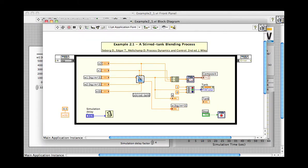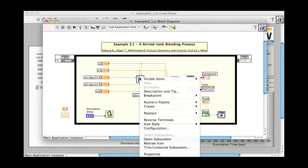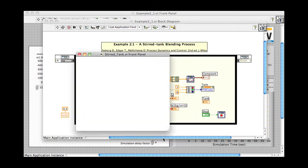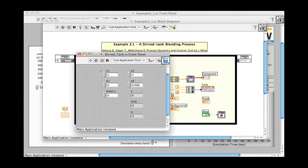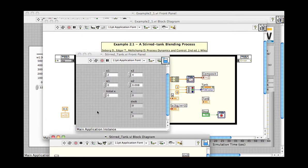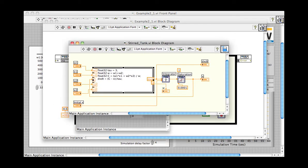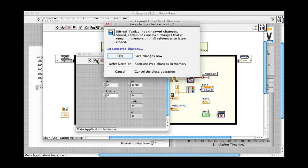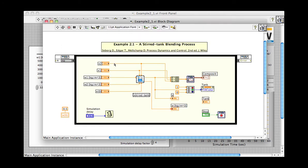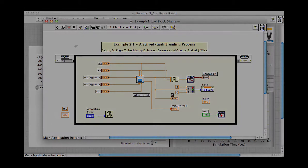The LabVIEW block diagram shows the dynamic model of the stirred tank running in a simulation loop. The tank model VI may be opened up to show its block diagram, where the numeric equations of the tank's response are shown. The simulation loop is part of the LabVIEW Control Design and Simulation module.